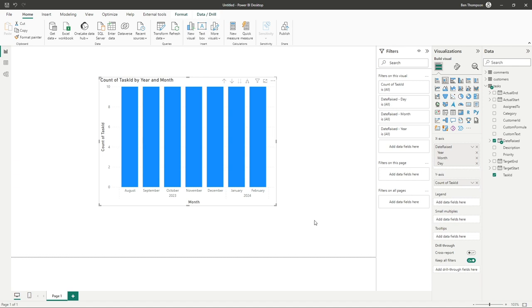It's worth pointing out at this point, because we're using dummy data, we've got 10 straight across the board. I'm sure if you're connecting to actual real data, you'll have something a bit more visually appealing than we do here at the moment.